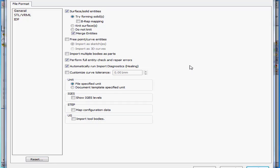The Try Forming Solid radio button should be selected when possible. This helps you avoid extra steps when you're creating a solid after data import.